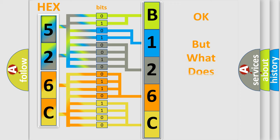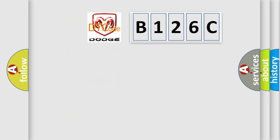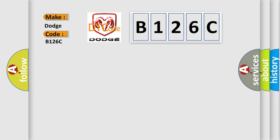The number itself does not make sense to us if we cannot assign information about what it actually expresses. So, what does the diagnostic trouble code B126C interpret specifically for Dodge car manufacturers?